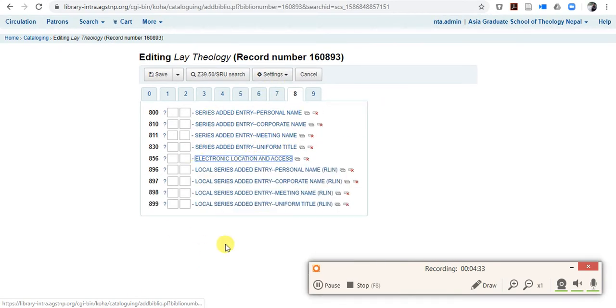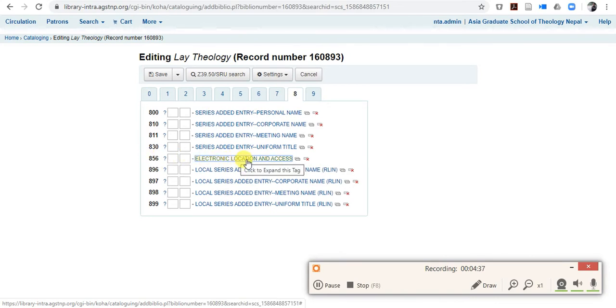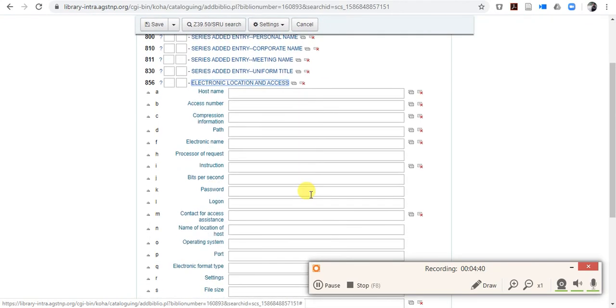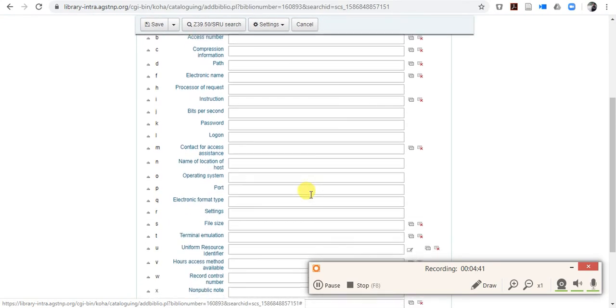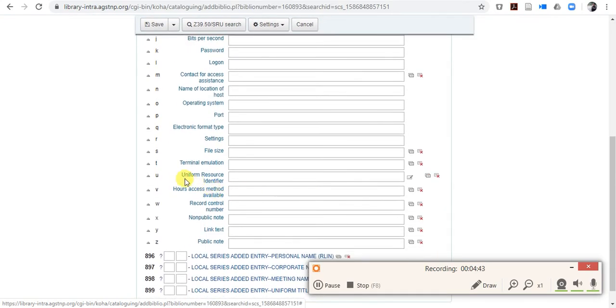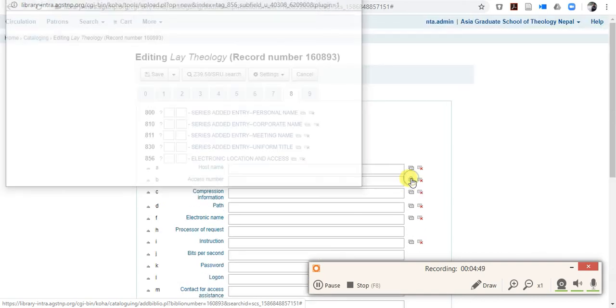So what you have to do, you have to come to 856, electronic location and access, so click here. And you can see here, in the uniform resource identifier, there is like a pane, so click there, text editor, click there.